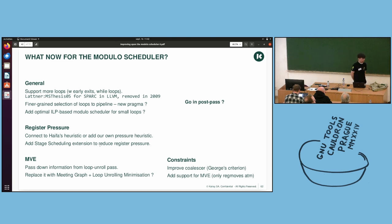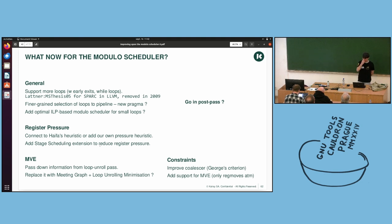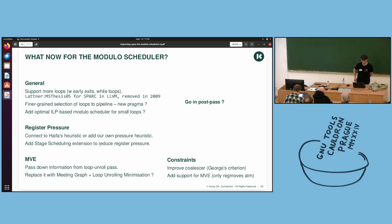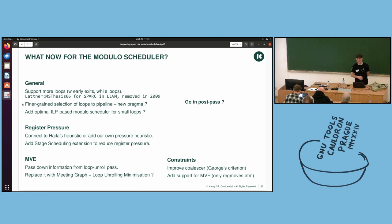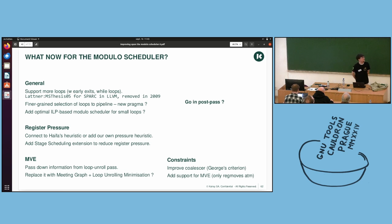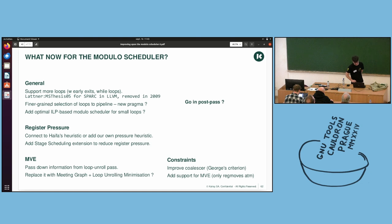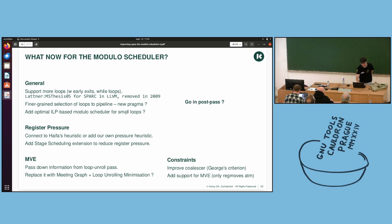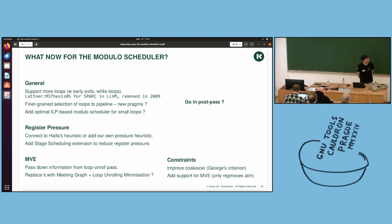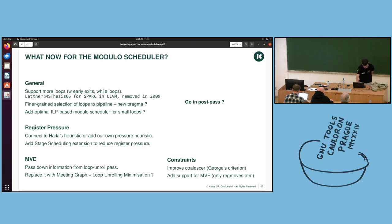So, if you are at all interested in contributing to the modular scheduling, here is a to-do list. This one is as well, but I have extended it. So, support more loops. It has been done in 2005 for Spark architecture in LLVM, but it has been removed in 2009. And so, yeah. Support more loops. And here for small loops, it could be worth it to have an optimal integral linear programming-based modular schedule, because it would not take that much time.